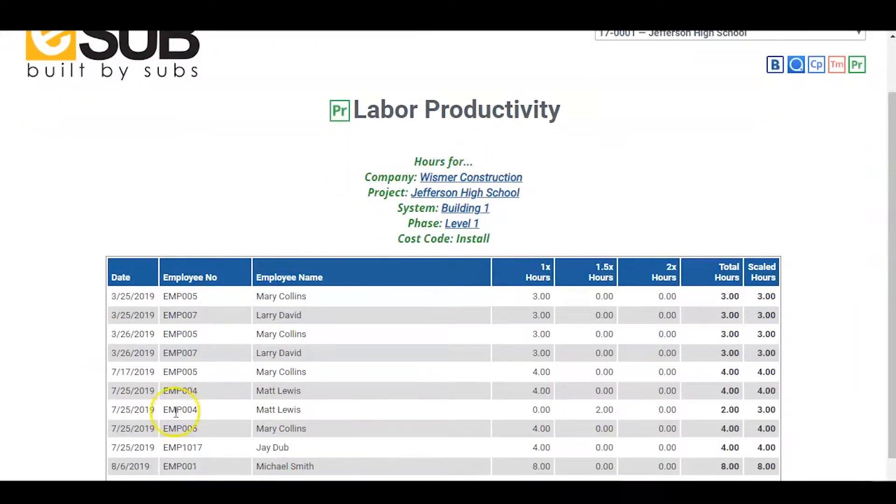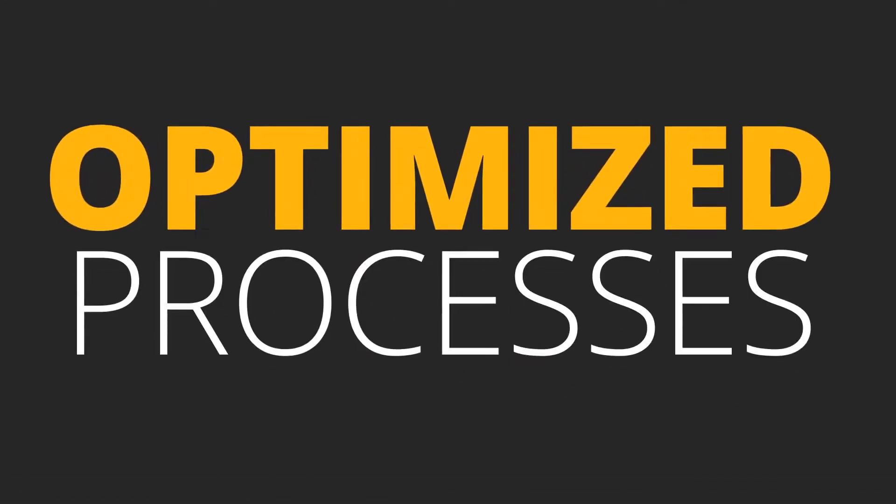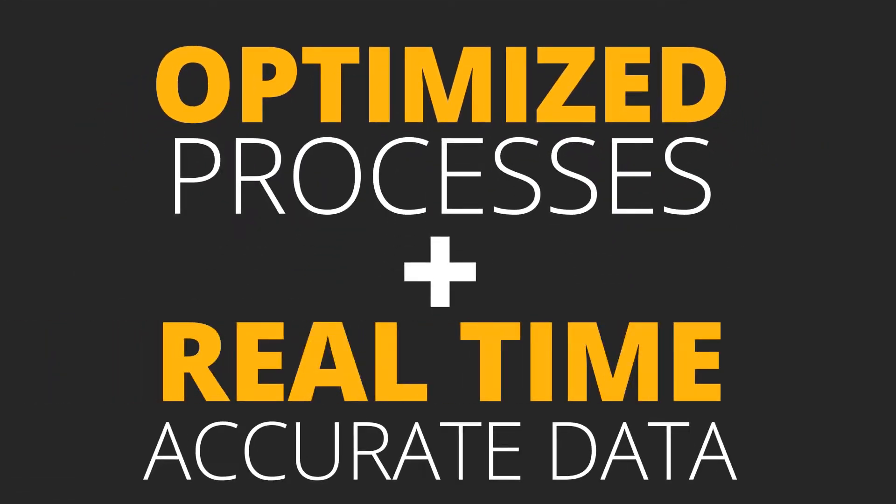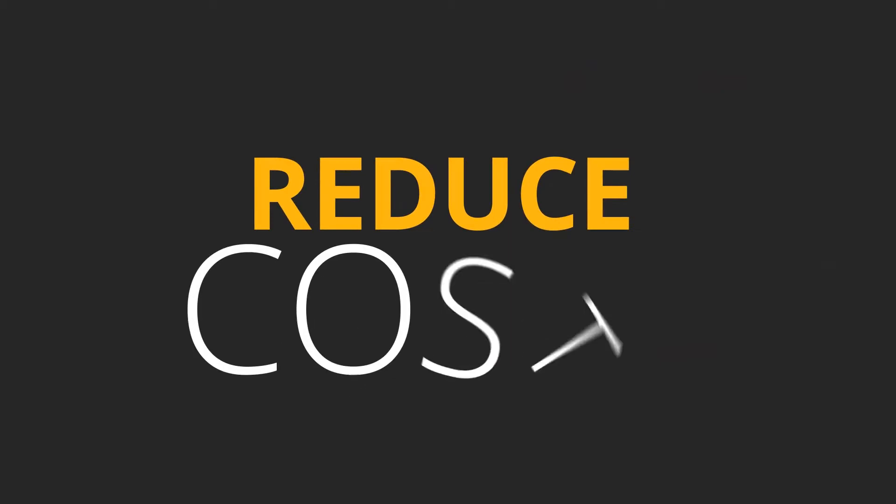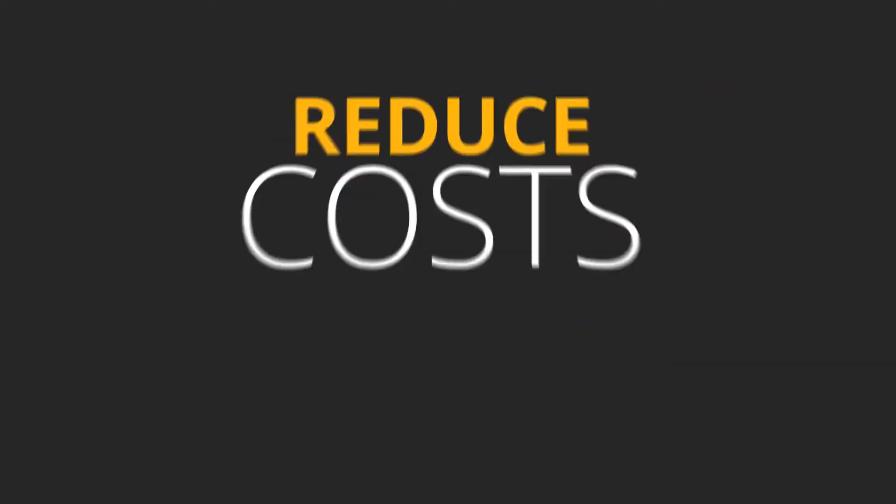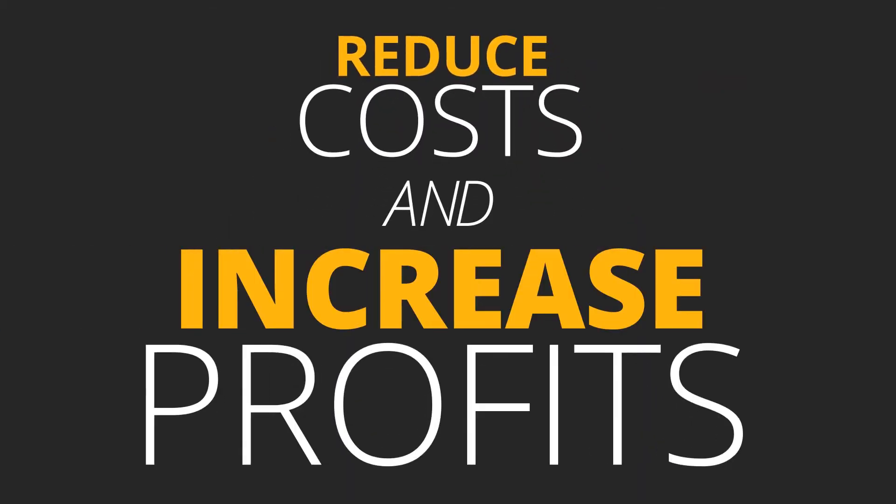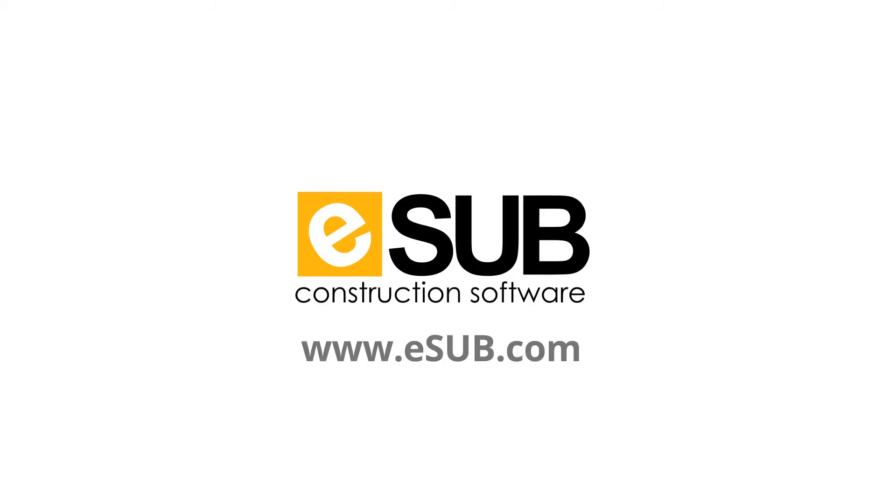By using eSub, Carter Construction now has optimized documented processes and real-time accurate data to work with. Because of this, they are continuing to reduce costs and increase profits on every project. For more information, please visit eSub.com.